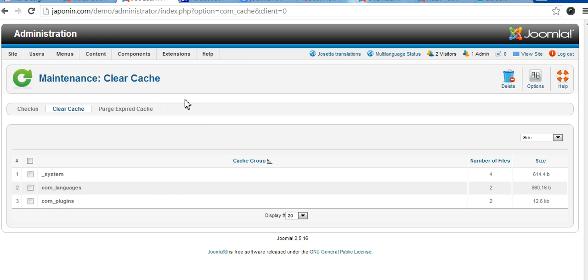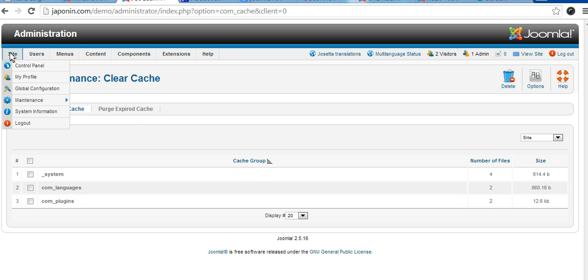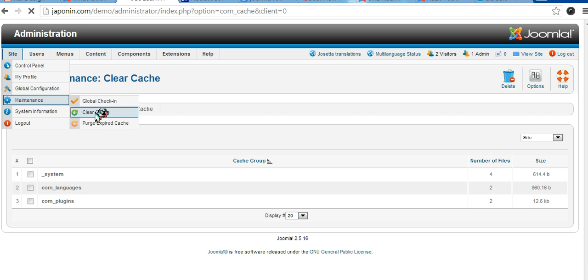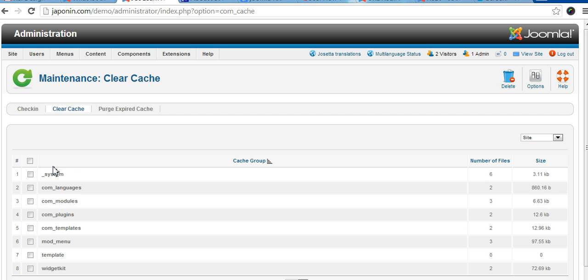Now that redirect did not actually work immediately and in order to make it redirect I have to go back into Joomla, go to site, maintenance and clear cache. And here I delete everything.